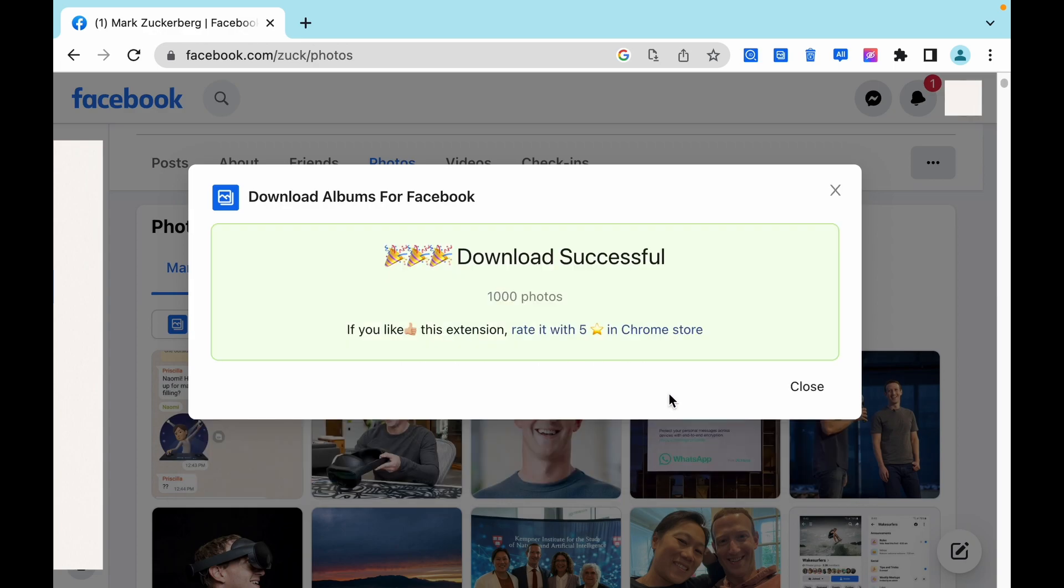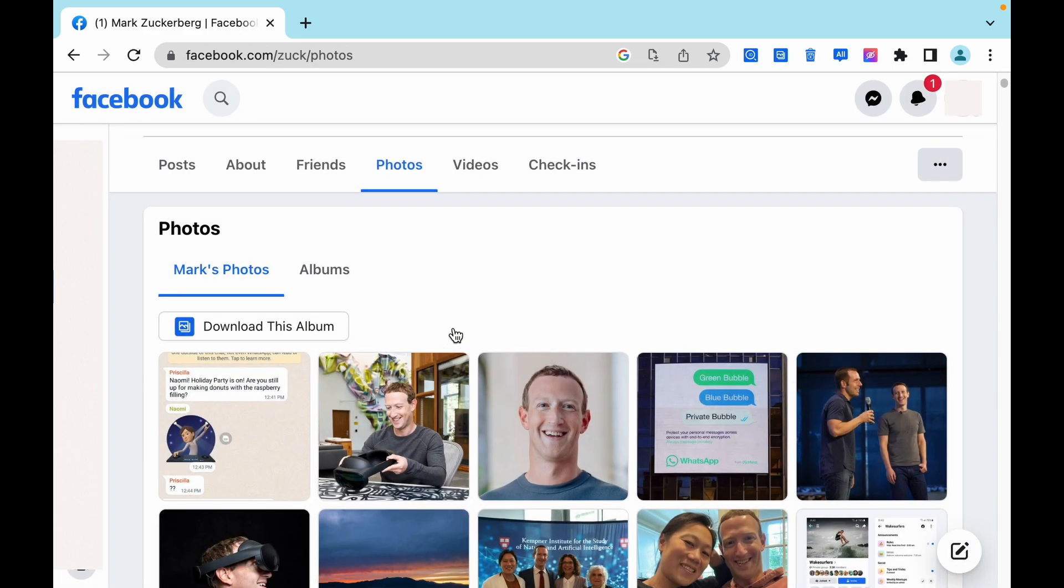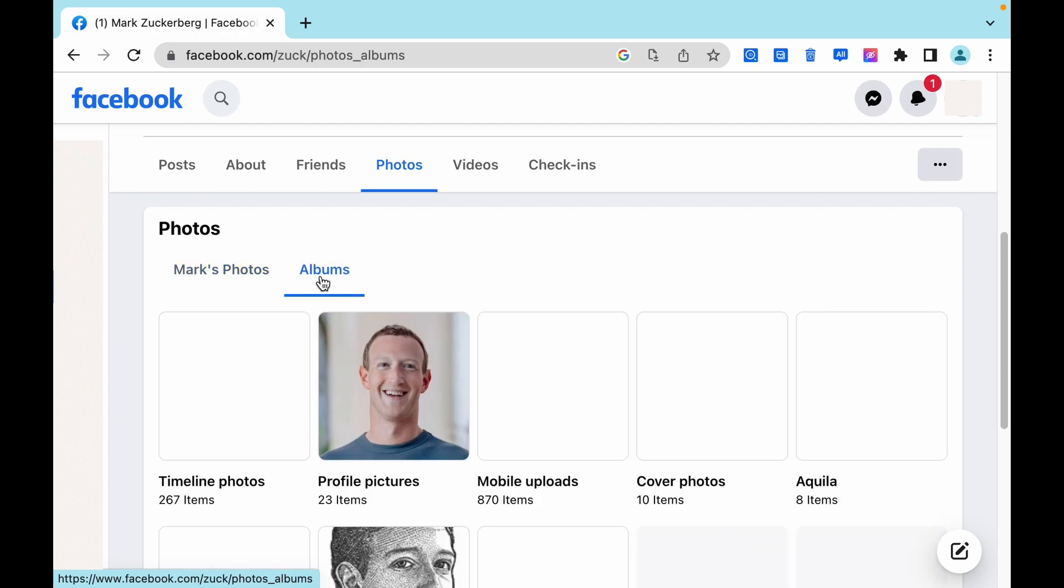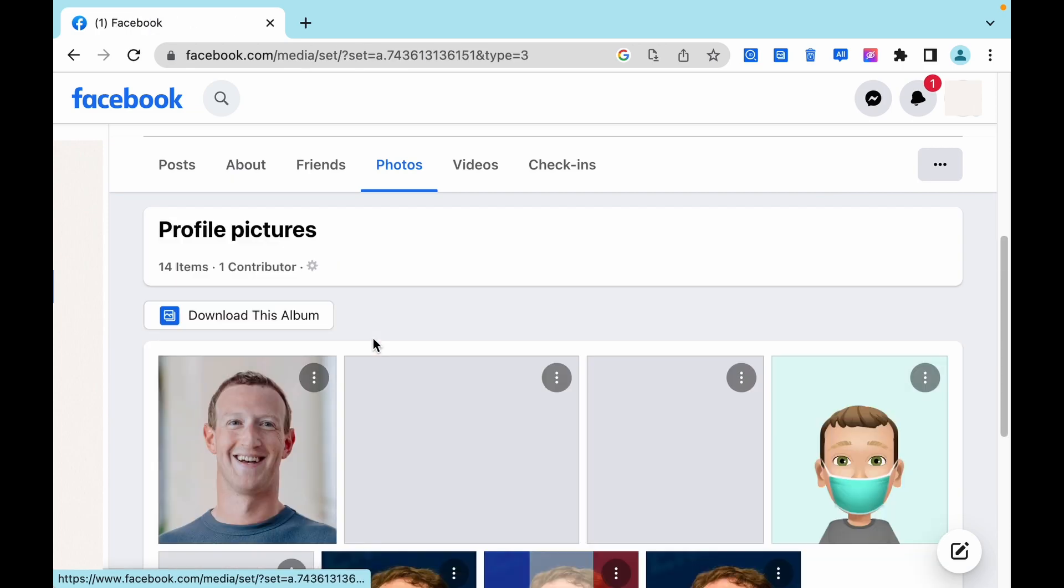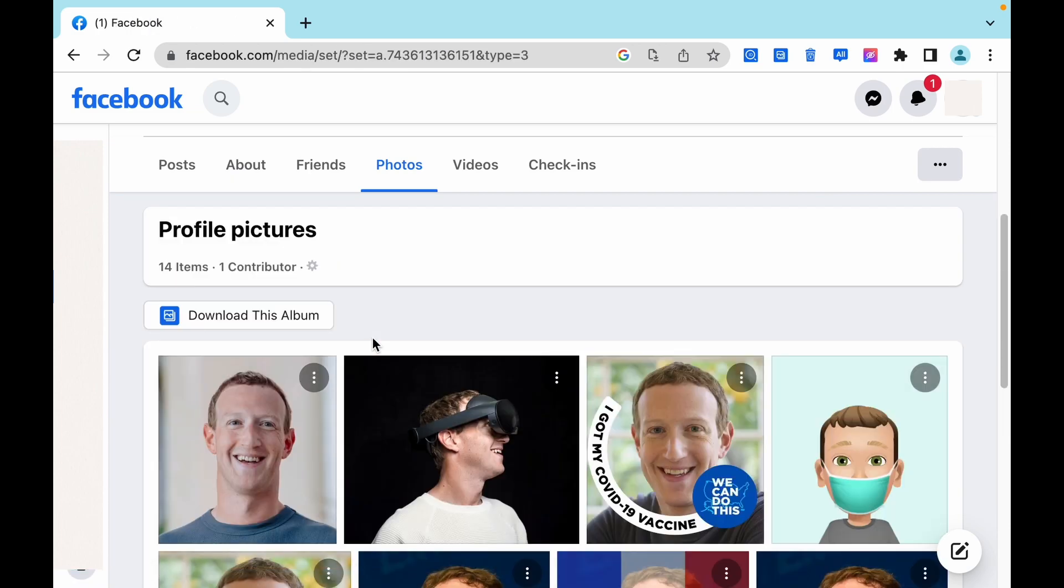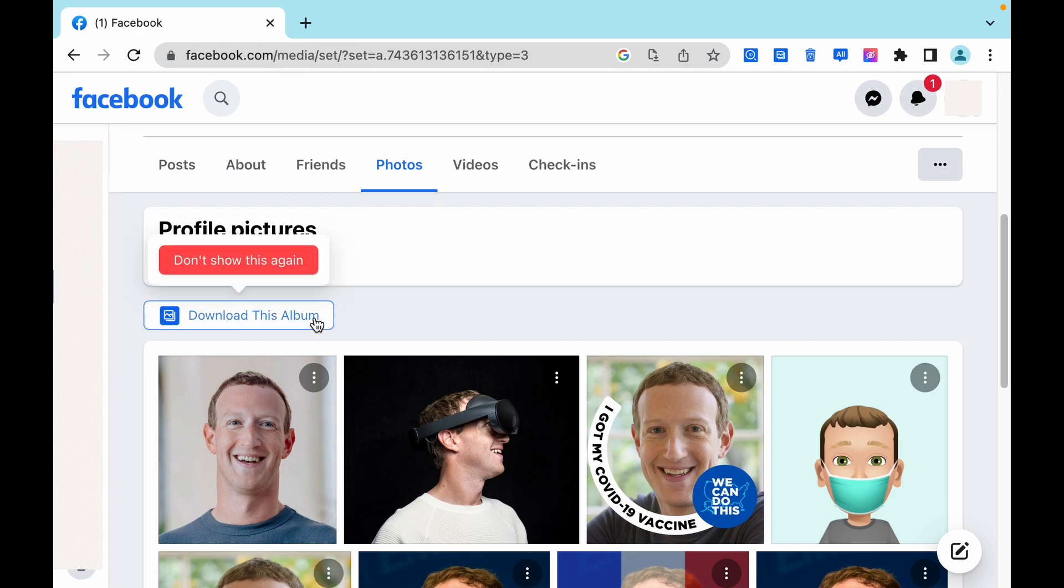We have all downloaded successfully. Let's take a look at how to download photos from albums. Click on any album you want to download.